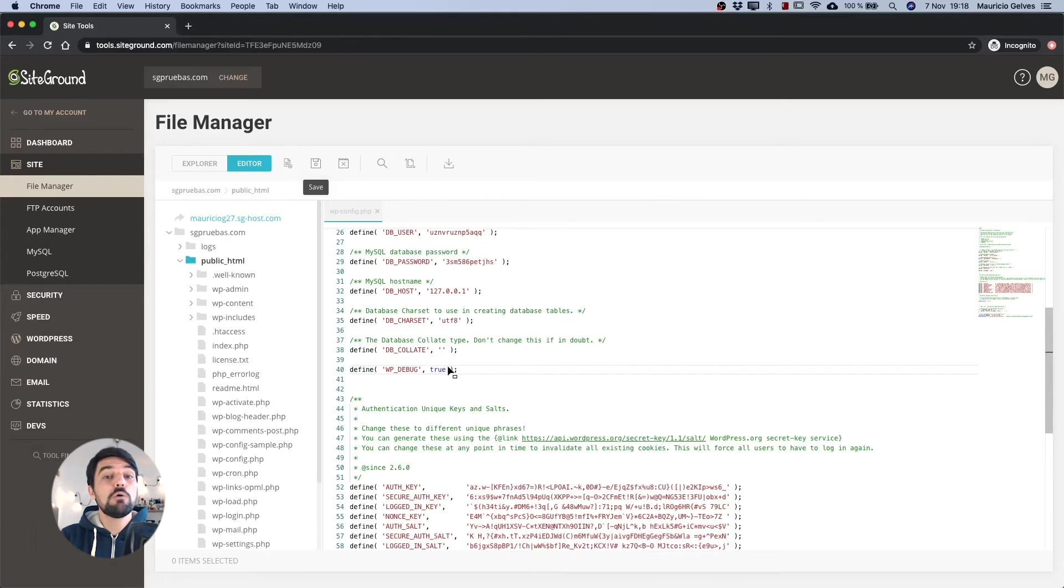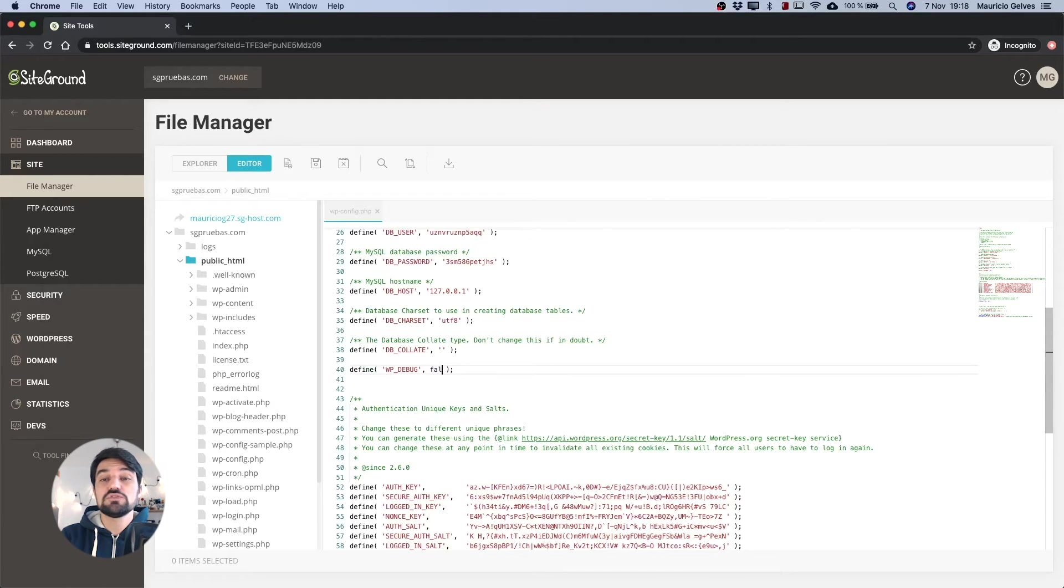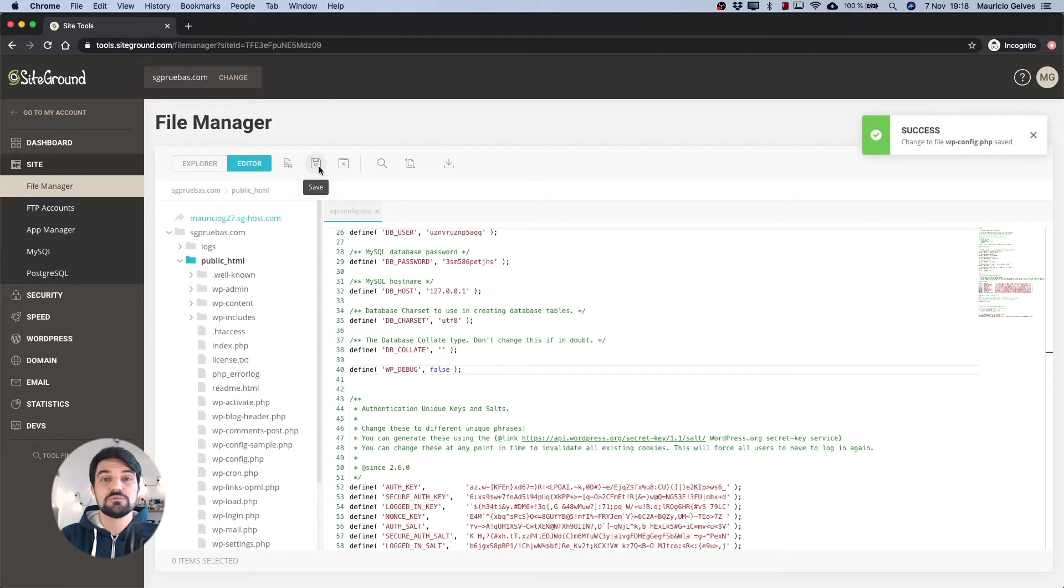Once you fix the problem, don't forget to remove the constant from the wp-config file or change its value to false.